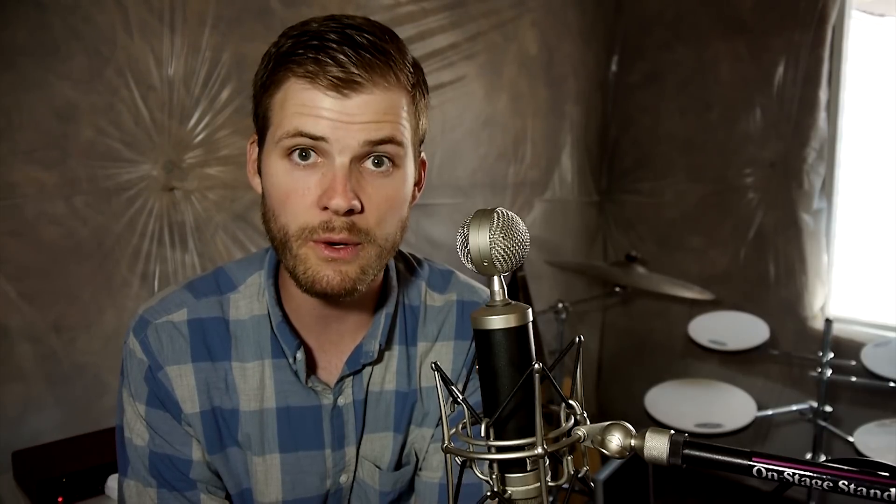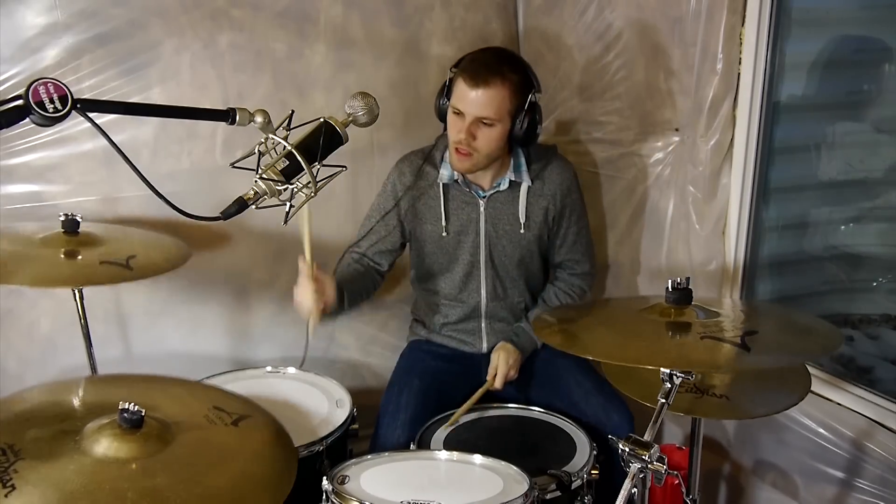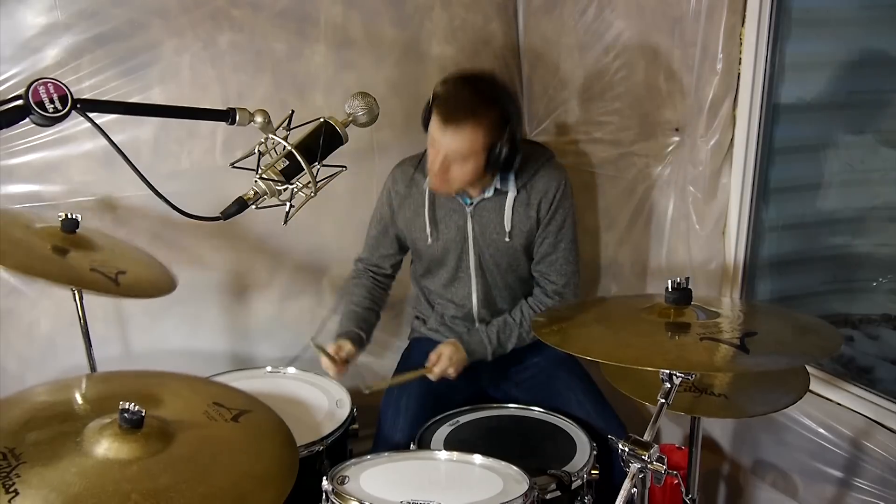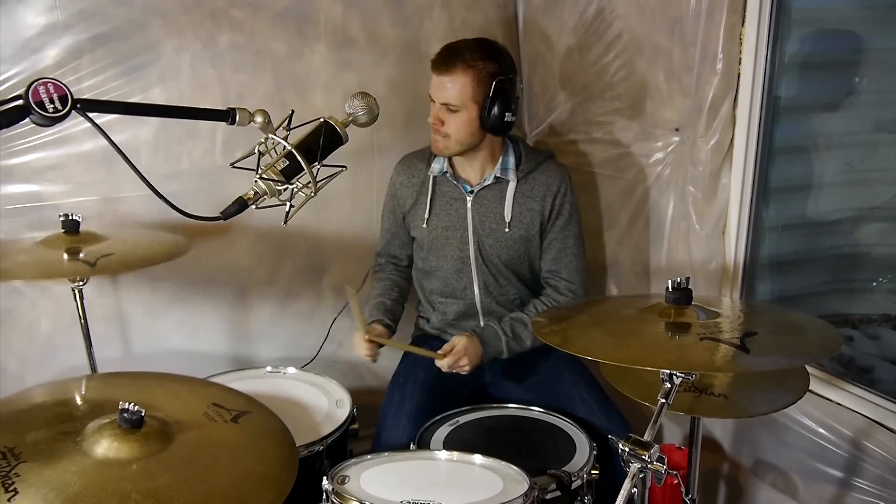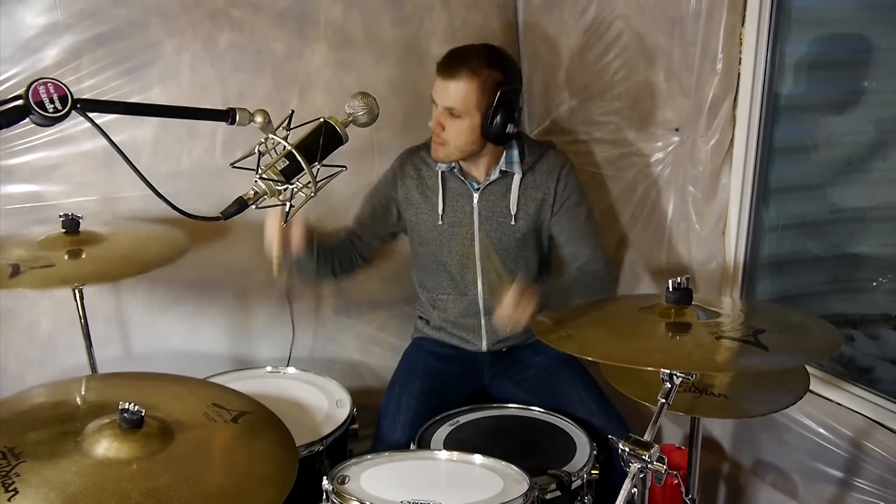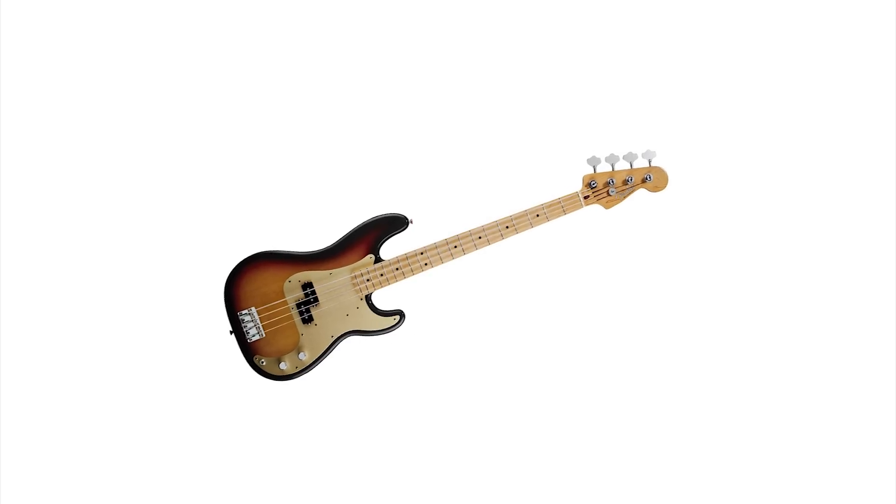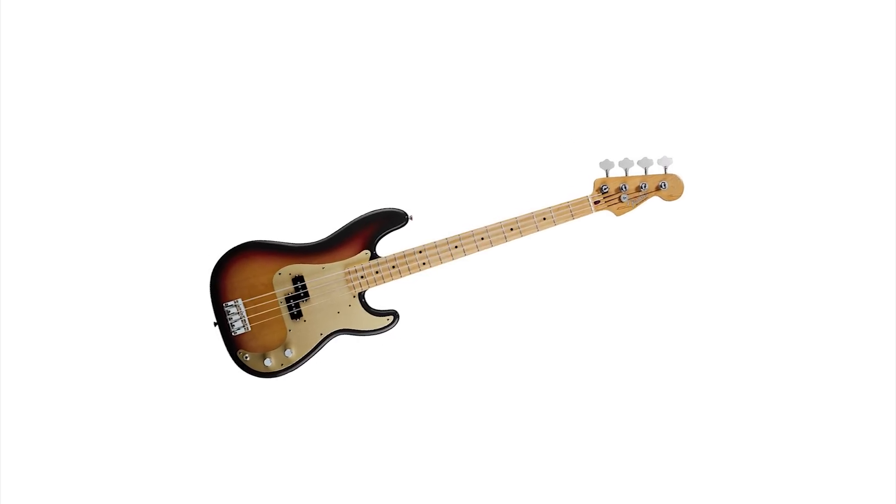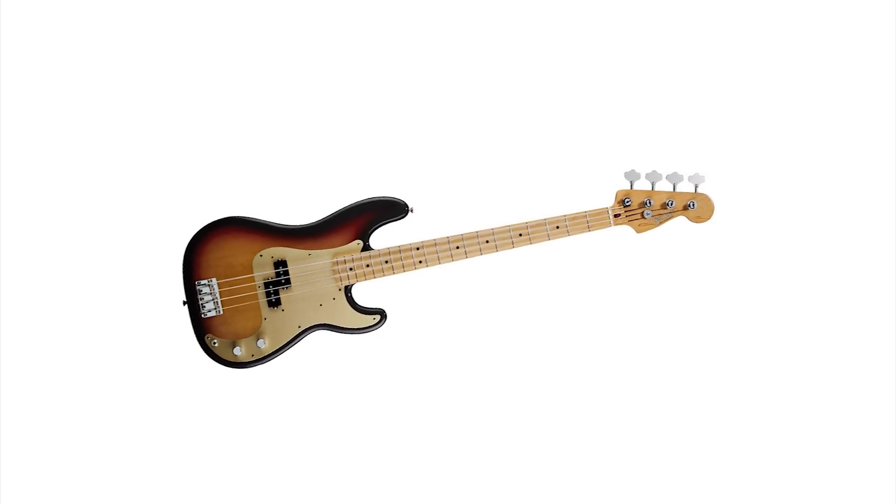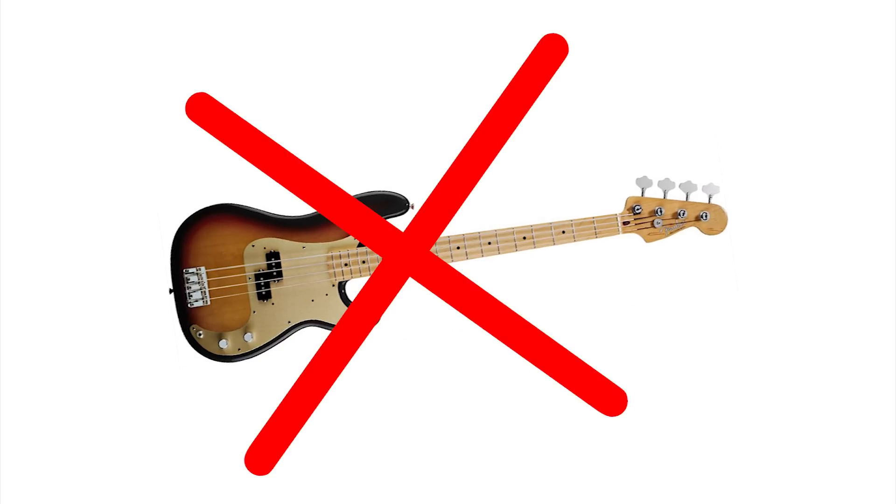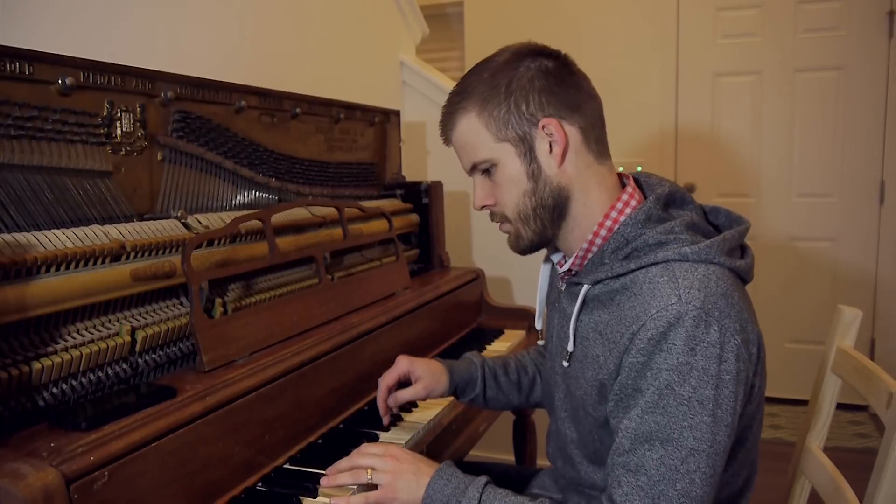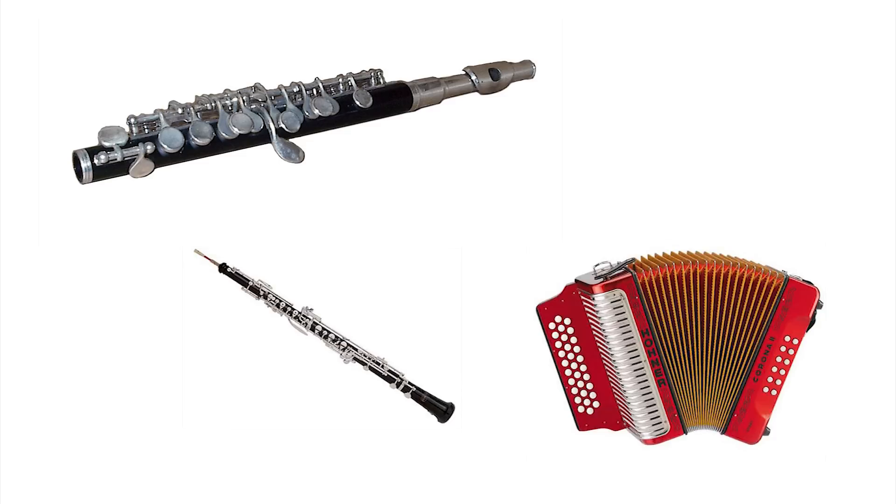So now the question is what instrument do you record first? If you have drums in the song then you should record them first because they carry the beats and it's much easier to record the rest of the instruments once you have the drums. If you don't have drums in the song perhaps start with the bass guitar because the bass, kind of like the drums, is also the backbone of the song. And if your song doesn't have bass then start with whatever you consider to be the main instrument like the acoustic guitar or the piano or the piccolo or the oboe or the accordion or whatever.